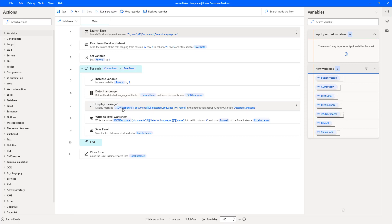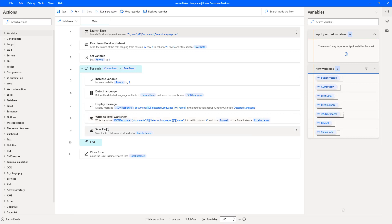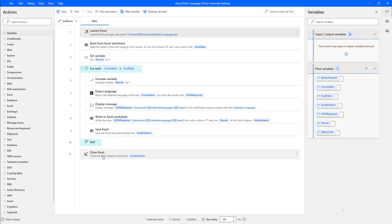If you see the JSON response, it contains documents[0] as the item, and inside that I'm having the DetectLongWave name. Whatever output we get from the JSON response, I'm going to write it into column C of the Excel using the Write to Excel Worksheet action. Once that has been done, I'm going to save the Excel. It will go through the loop based on the number of rows available, and once completed, I'm going to close the Excel.